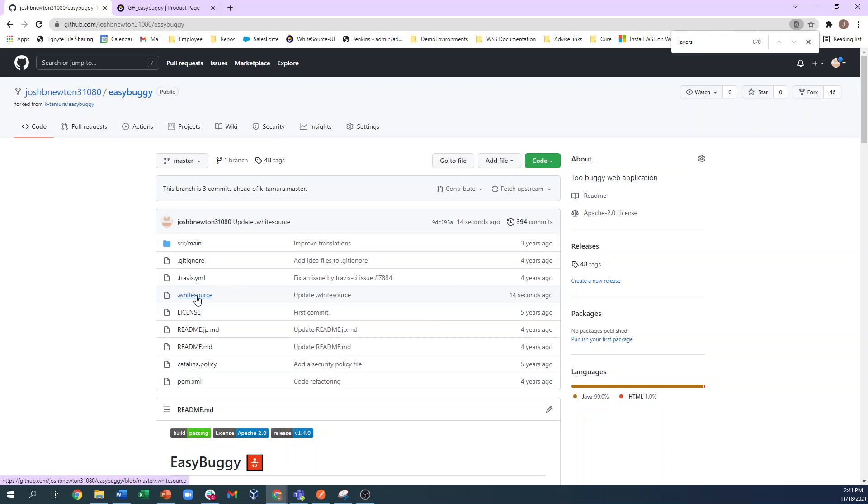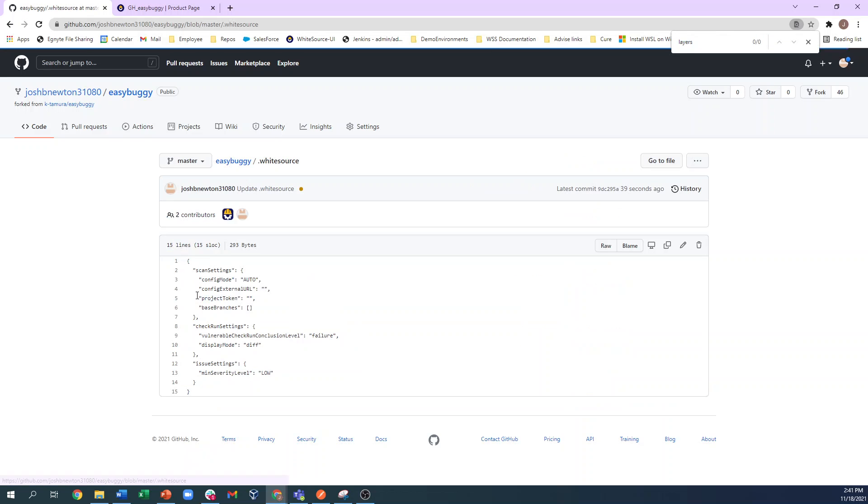When we open up the .whitesource file, we see several settings and parameters present. We can research these settings within the WhiteSource documentation page.